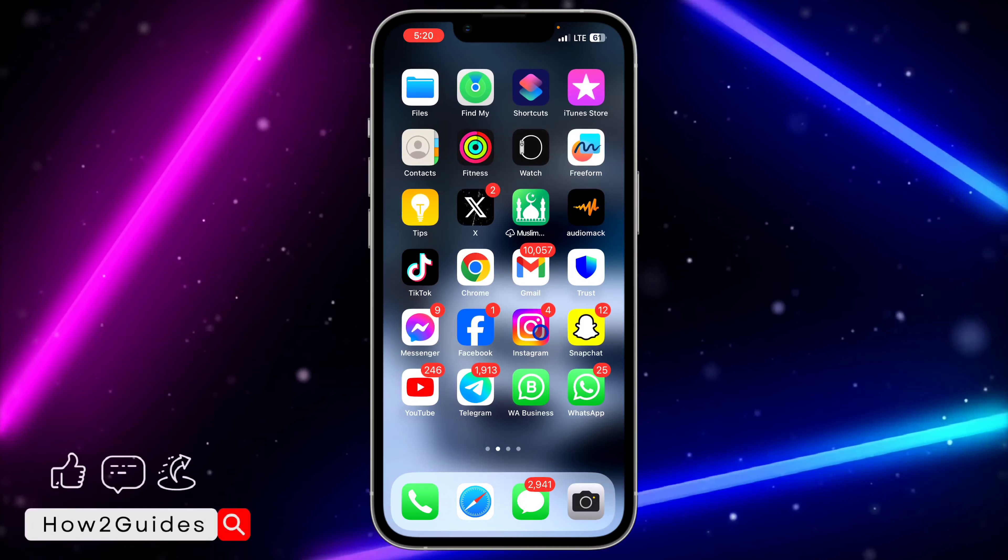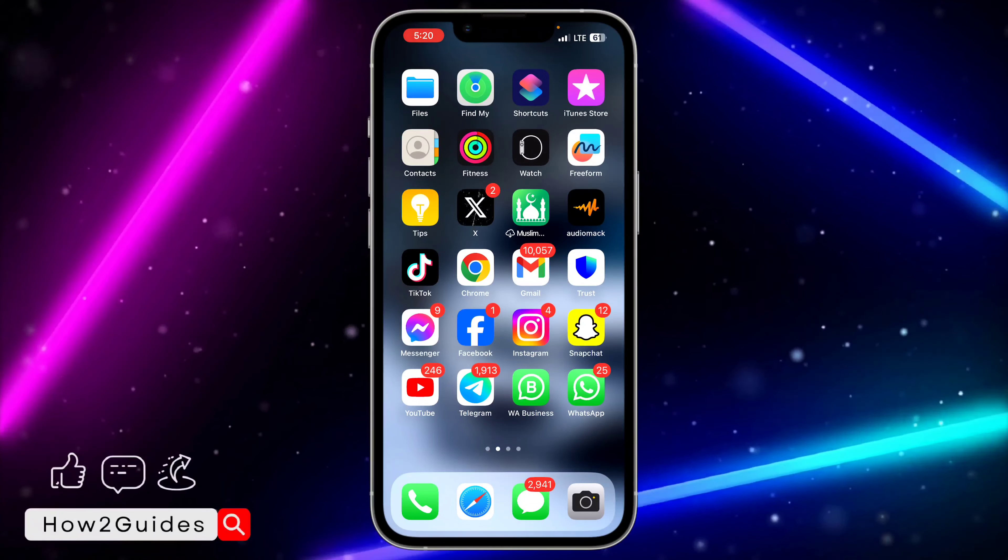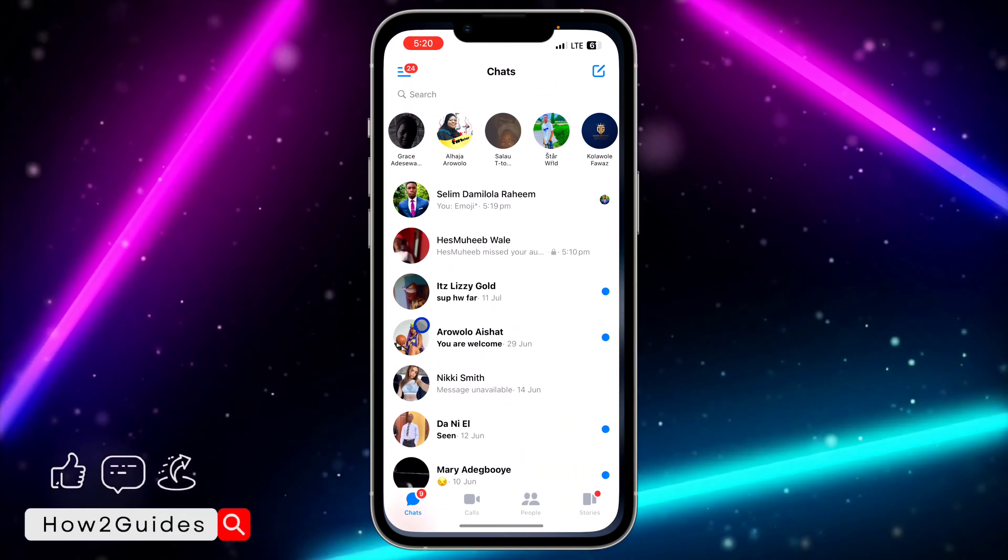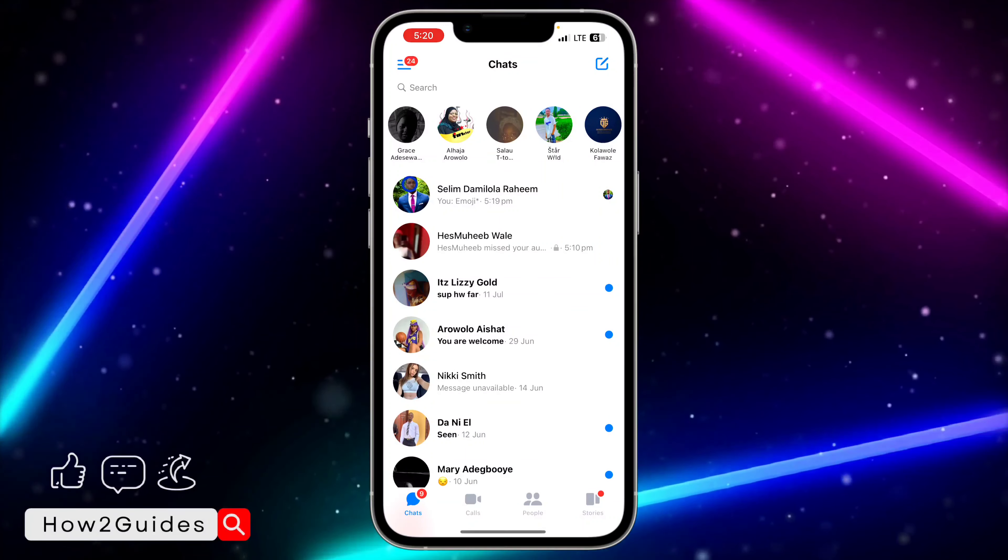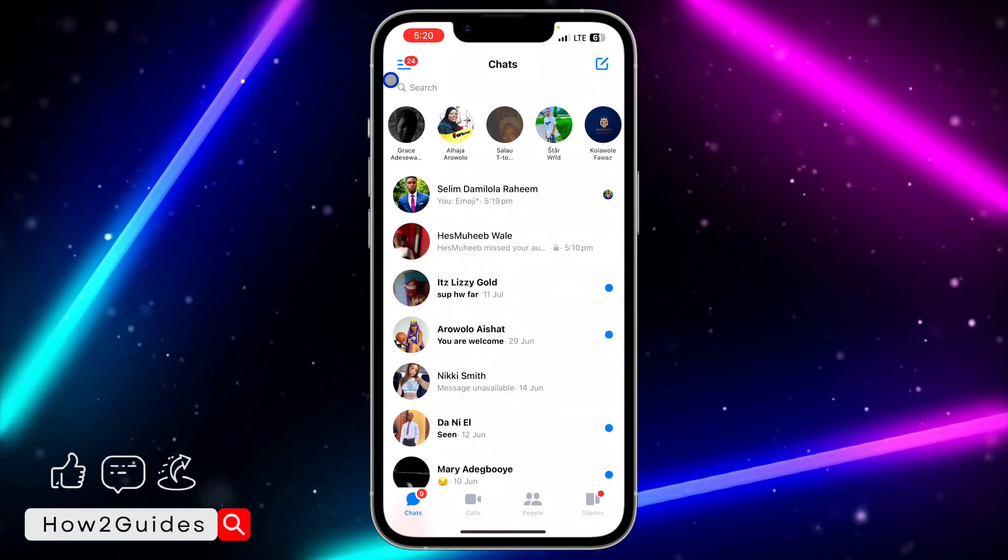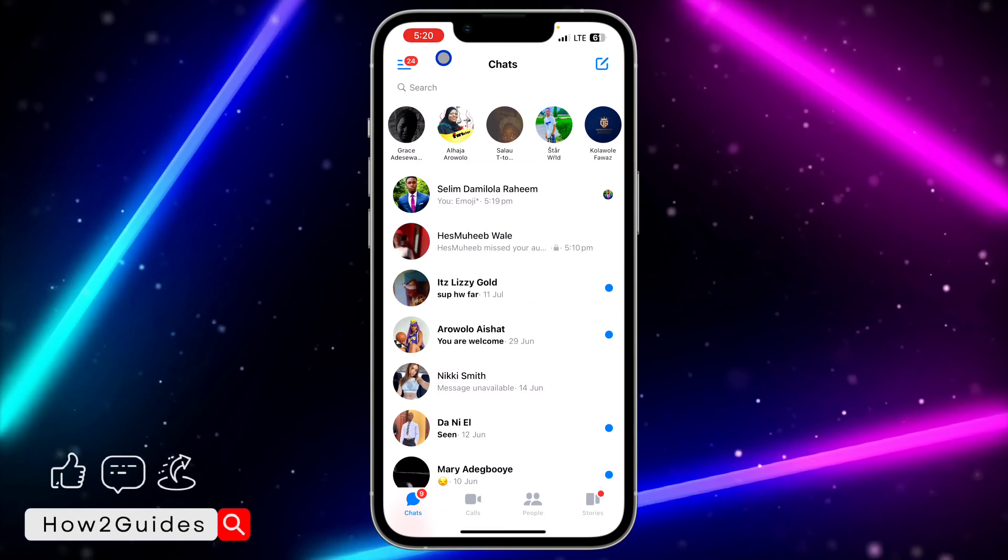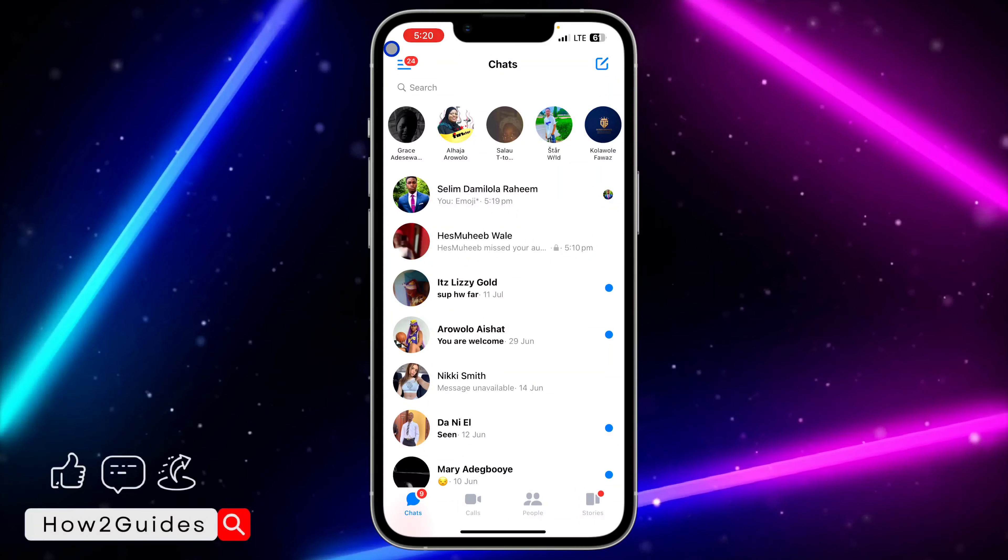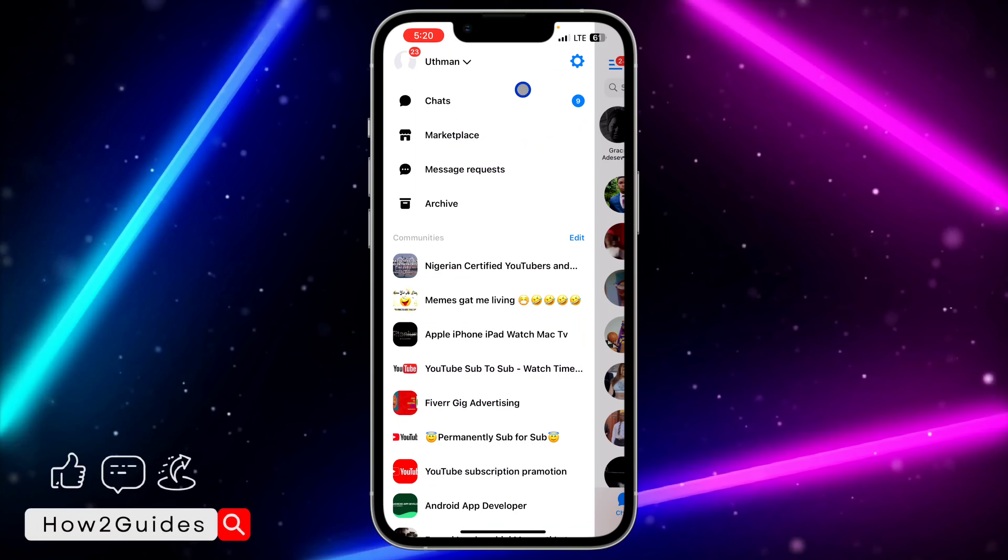The first thing you need to do is open your Messenger application and click on the three lines at the top left corner.